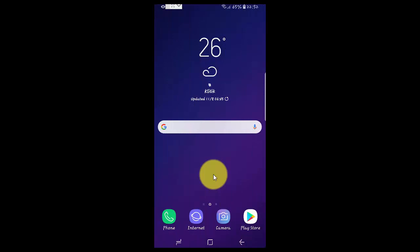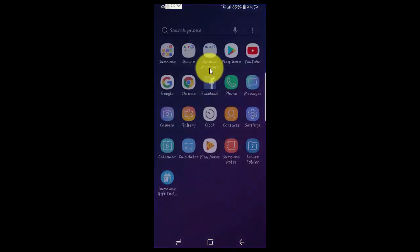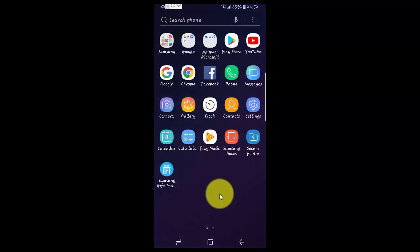To install Fortnite on Samsung Galaxy S9, enable Game Launcher. Open Settings by swiping up the home screen, then tap Settings.